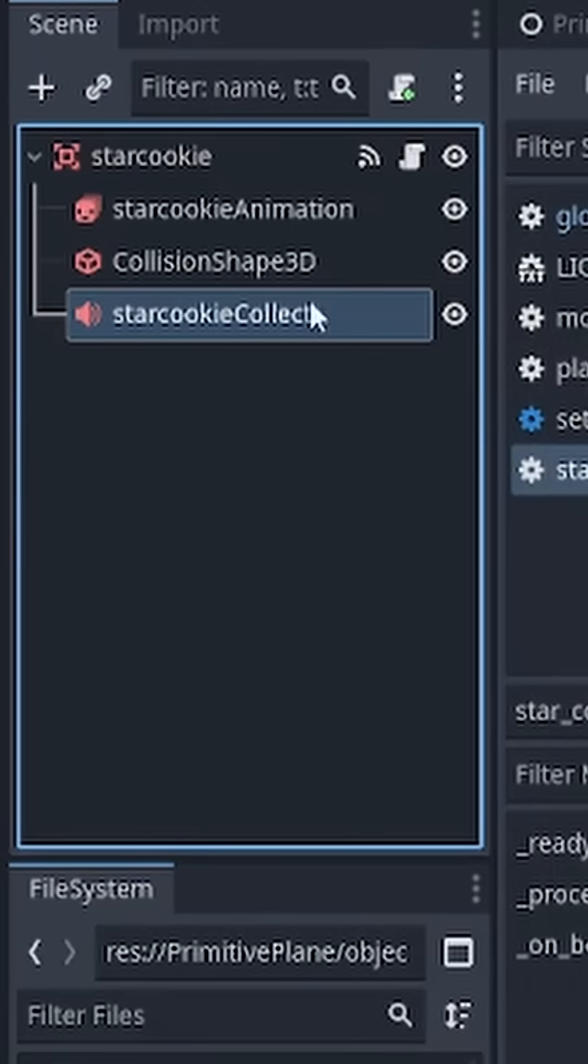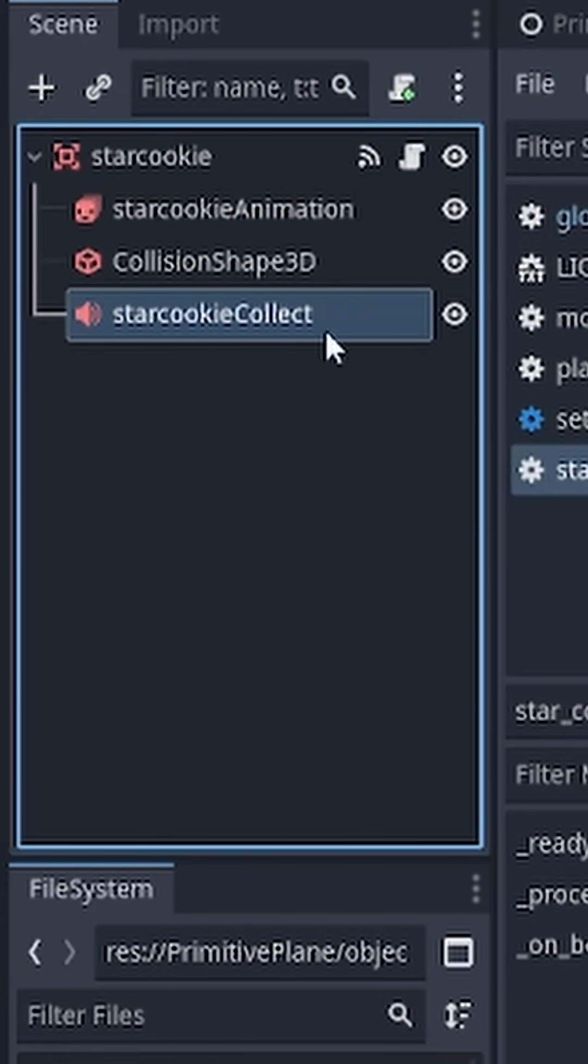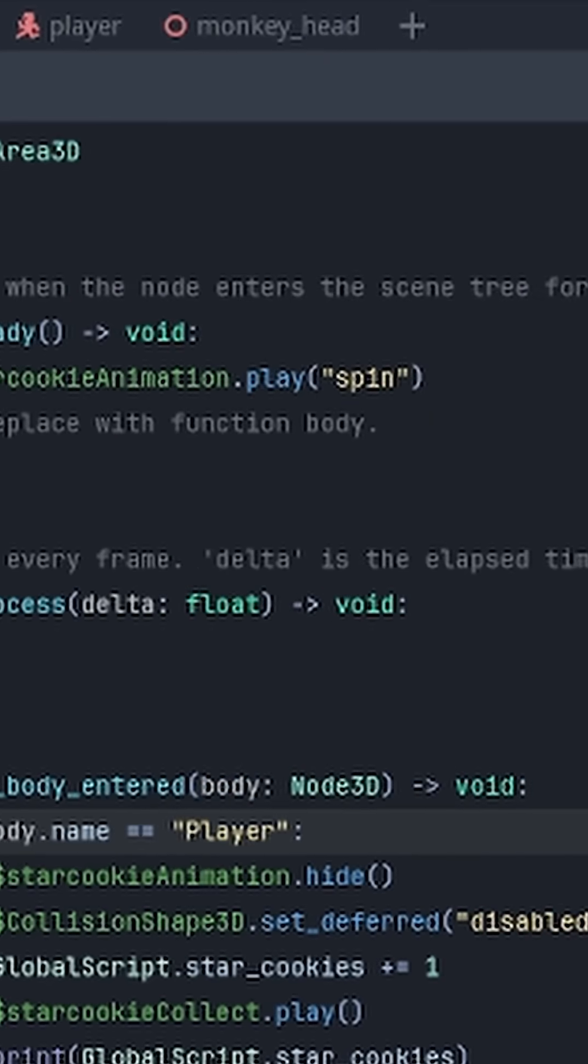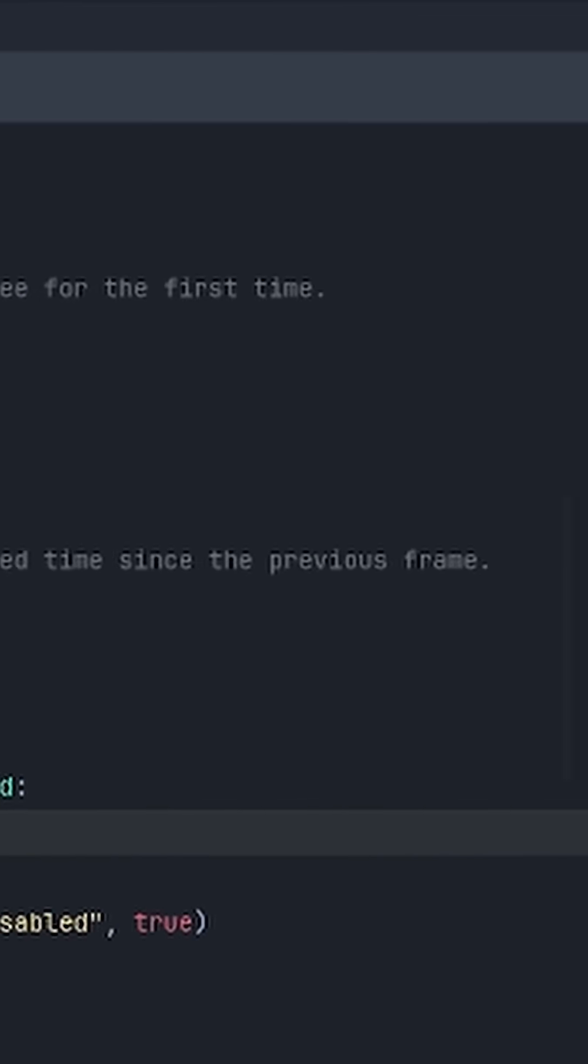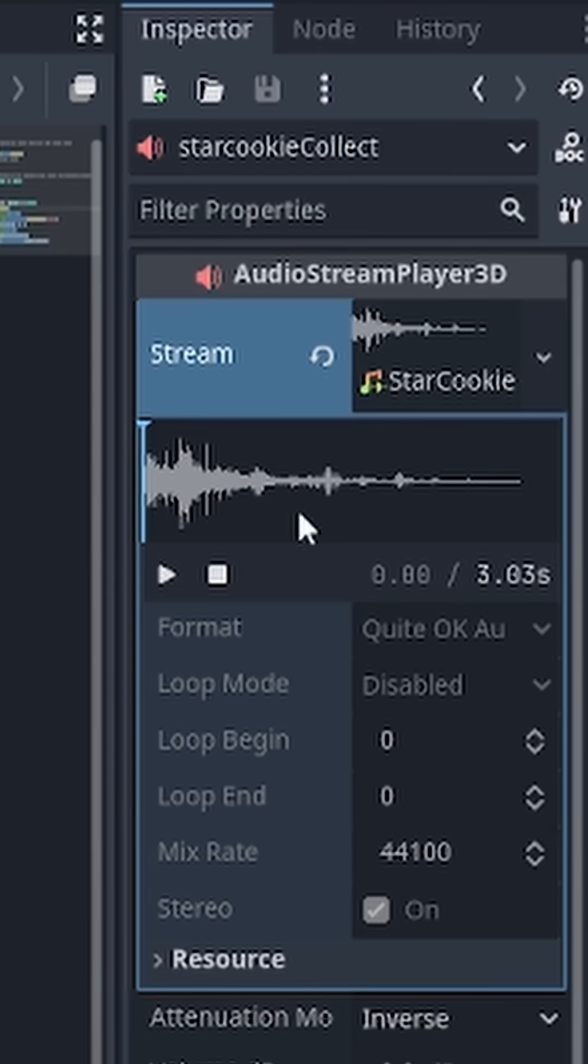Then I wanted to add sound to the cookie collection. So I did that by adding an audio listener 3D node to the cookie, which allows you to easily upload a sound effect. And then you can call it in the code and basically play it.